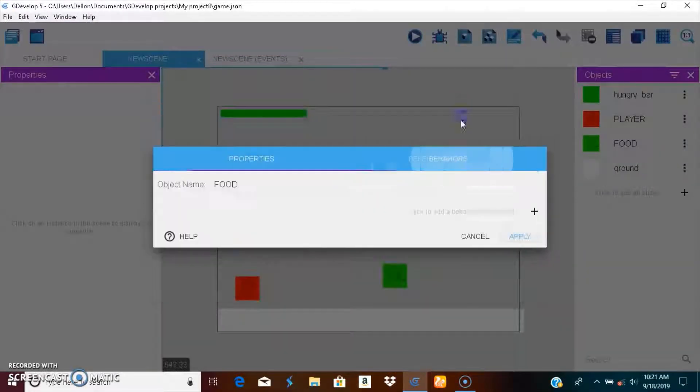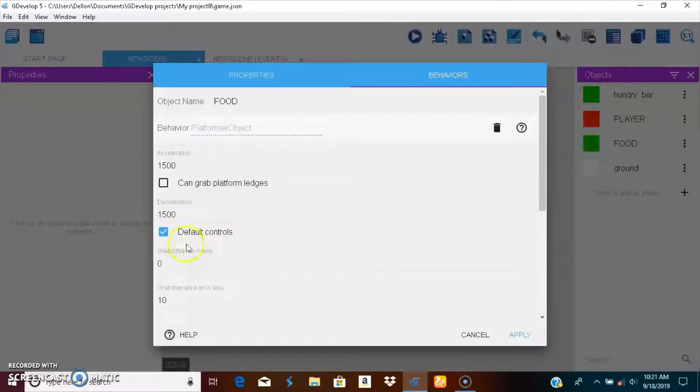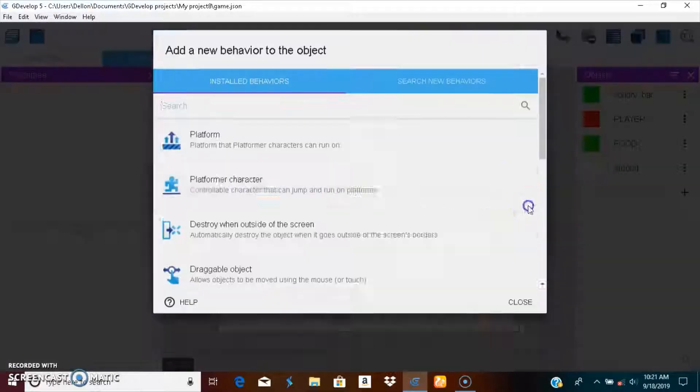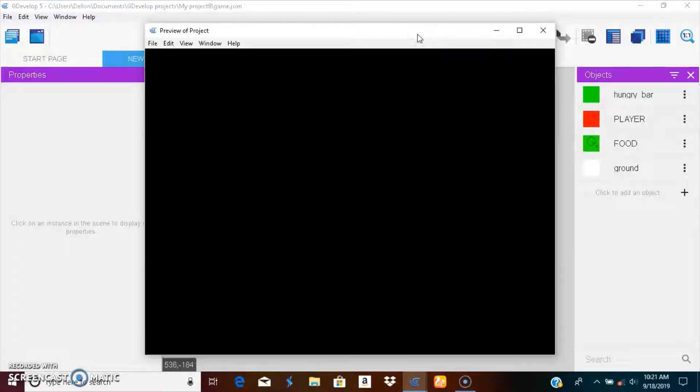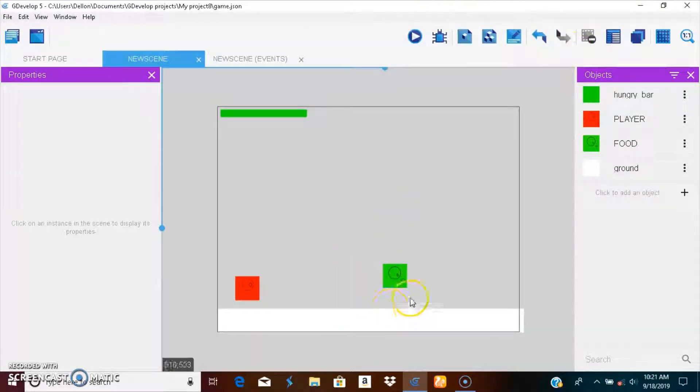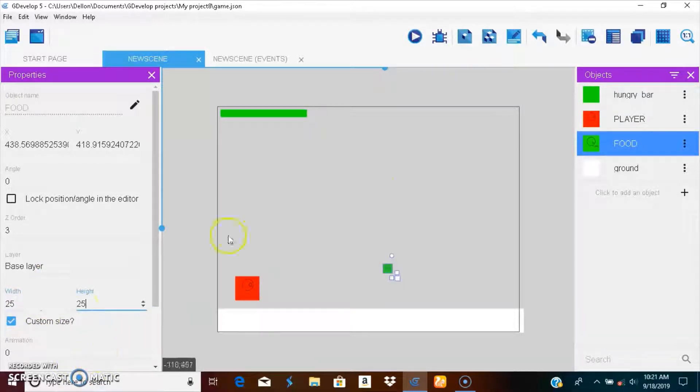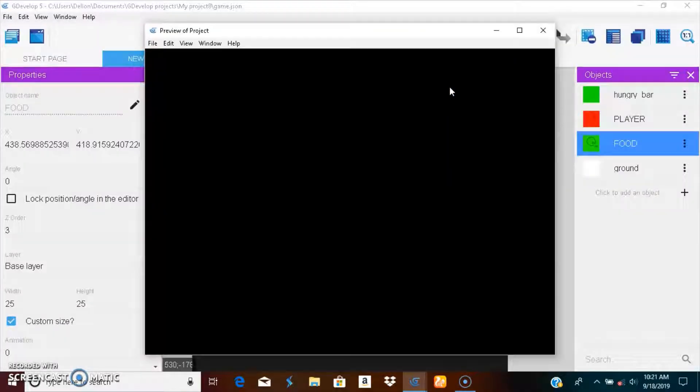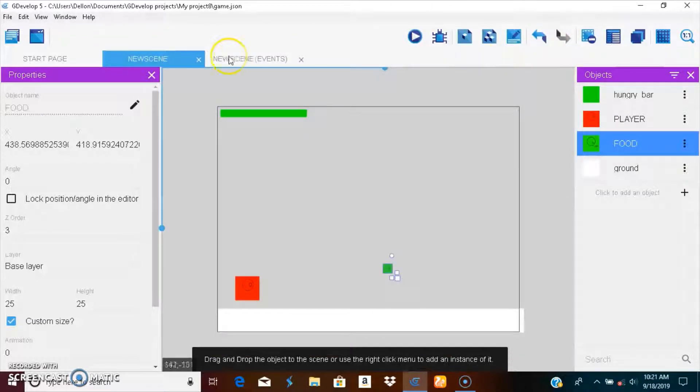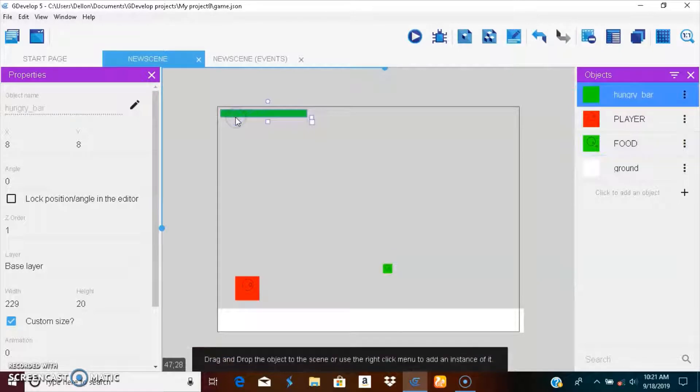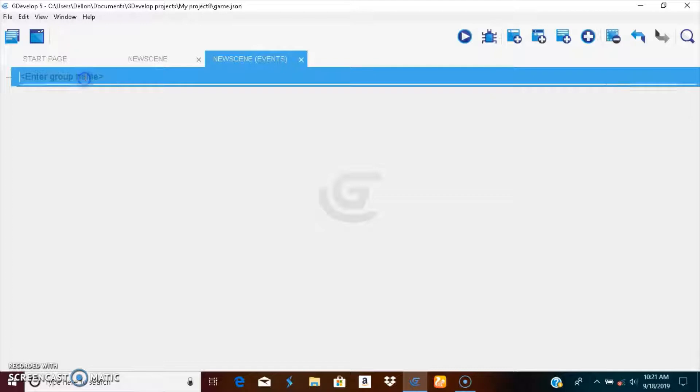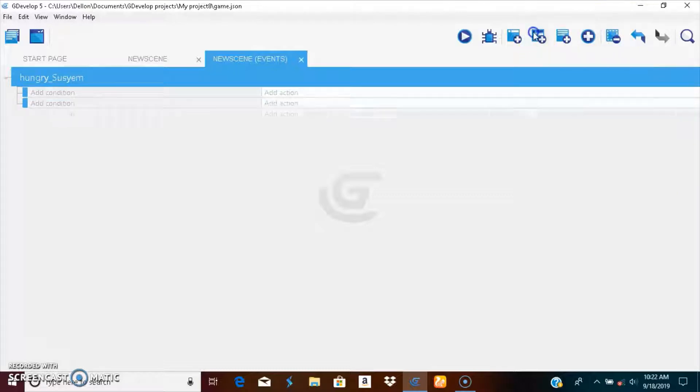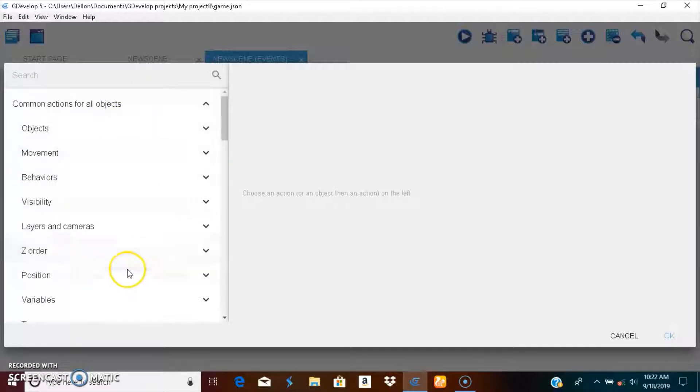This is a platform character. You know, default control, and this is a platform character for the player. Let's call this hunger system.